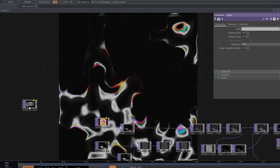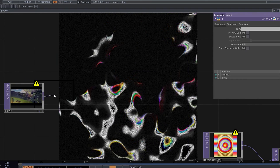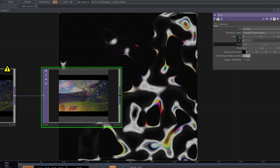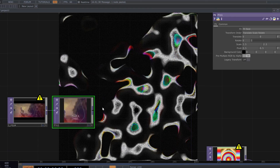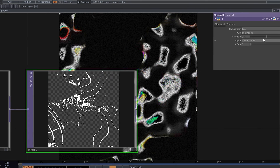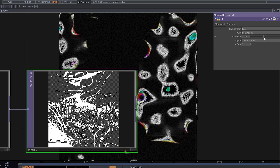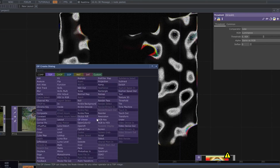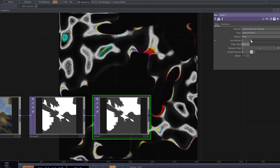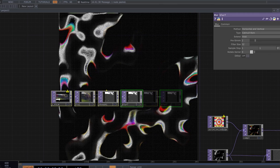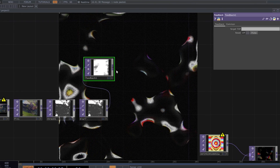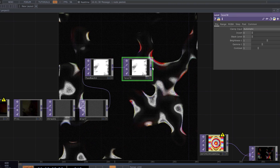Now we need to make a mask from this video. Fit it to the square, change the resolution to 1280 by 1280, make it a little bit bigger. Use a threshold node and adjust the threshold value, then add a blur and increase the filter size to 2. Now create a basic feedback loop using a feedback node, a level, and a composite.